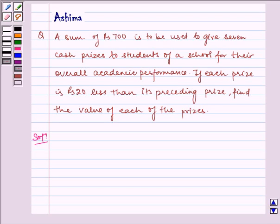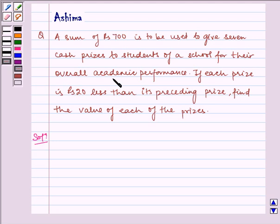Hello and welcome to the session. Let us understand the following question today. A sum of Rs. 700 is to be used to give 7 cash prizes to students of a school for their overall academic performance. If each prize is 20 less than its preceding prize, find the value of each of the prizes.